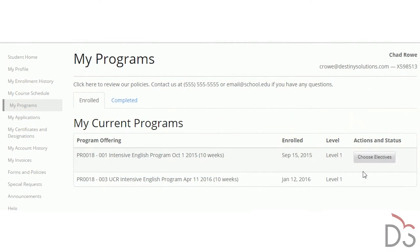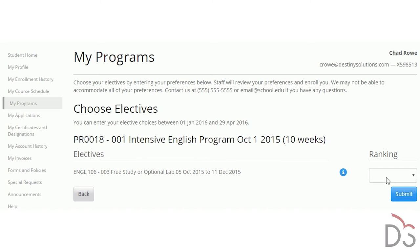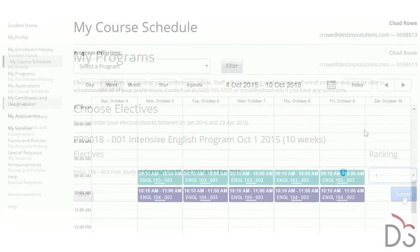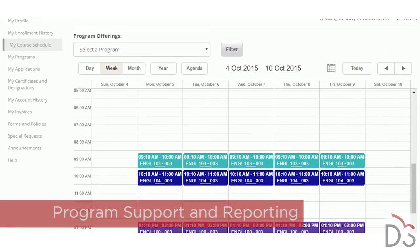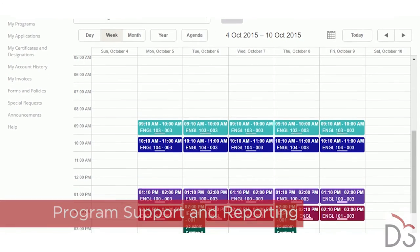Students can access self-service tools to choose their electives and staff can review and approve their choices before enrolling them. Students can also access their class schedule online.